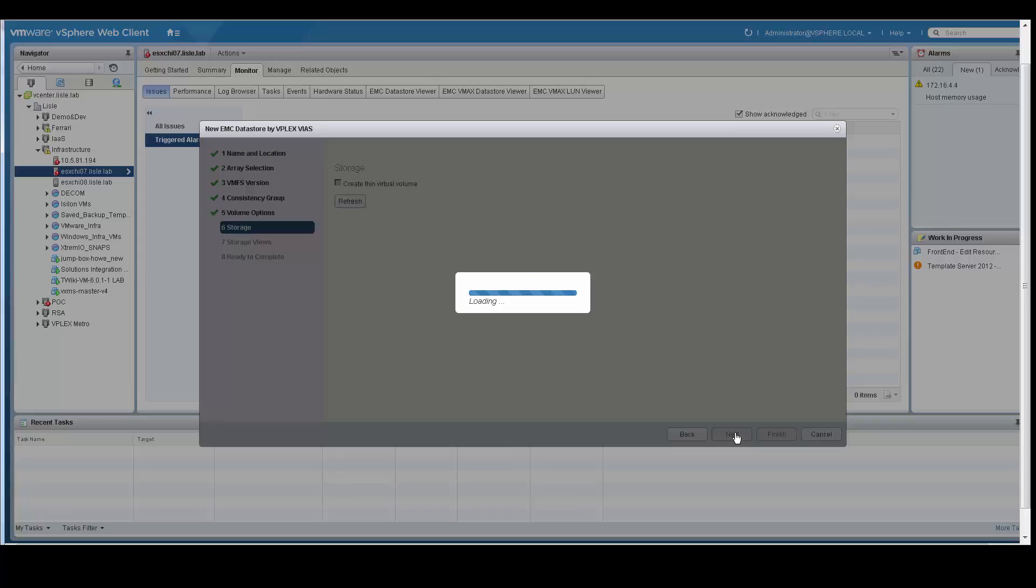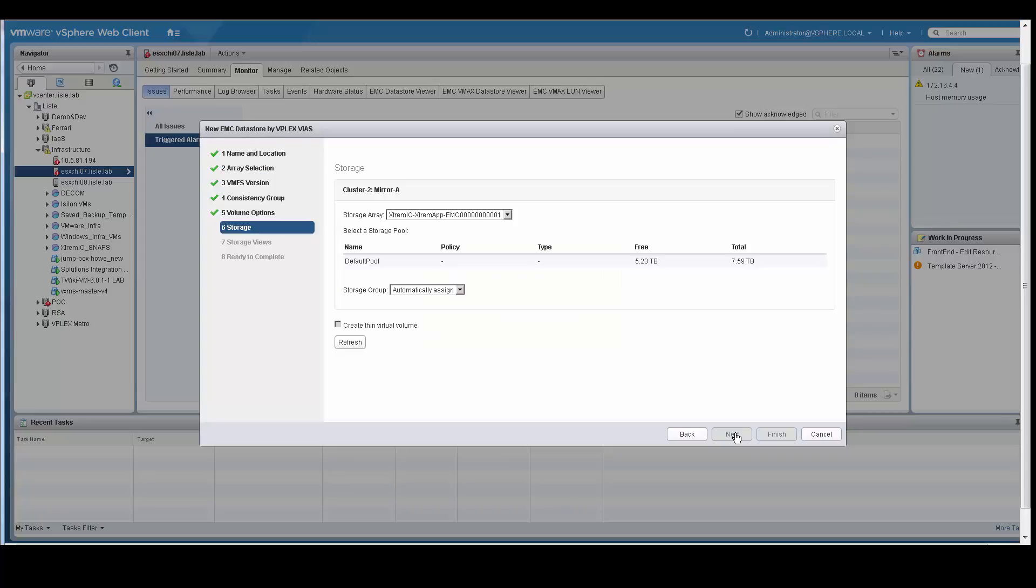And then select the next screen. It then gives me the view of my cluster. In this case, I have an extreme IO storage array here.